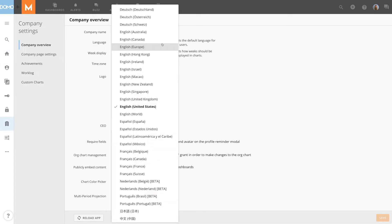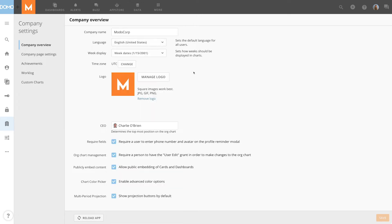To change the language, we select our desired language along with our region. Now we click save. Changing this setting will change our default language for all users in the company, as well as the formatting conventions based on the selected region.